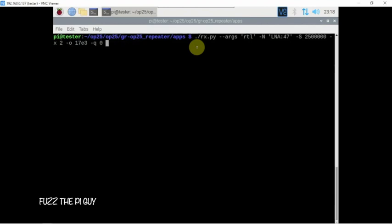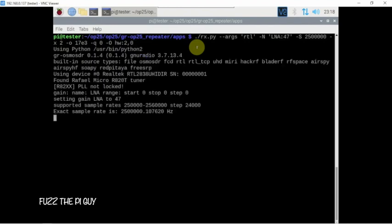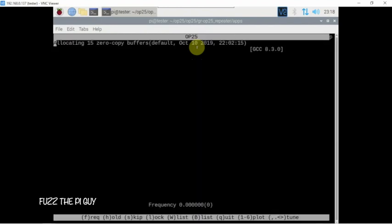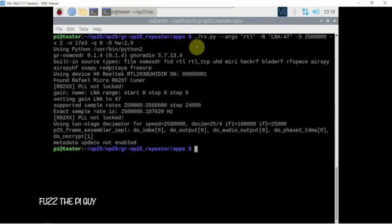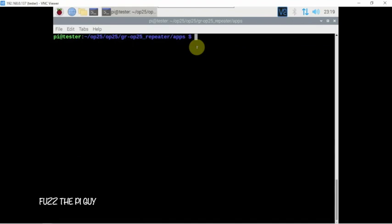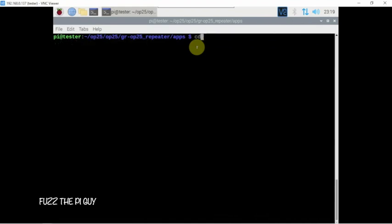Then what we can do is put a dash O capital O space HW colon 2 comma 0. Now if we run that, obviously I didn't want to run that command.